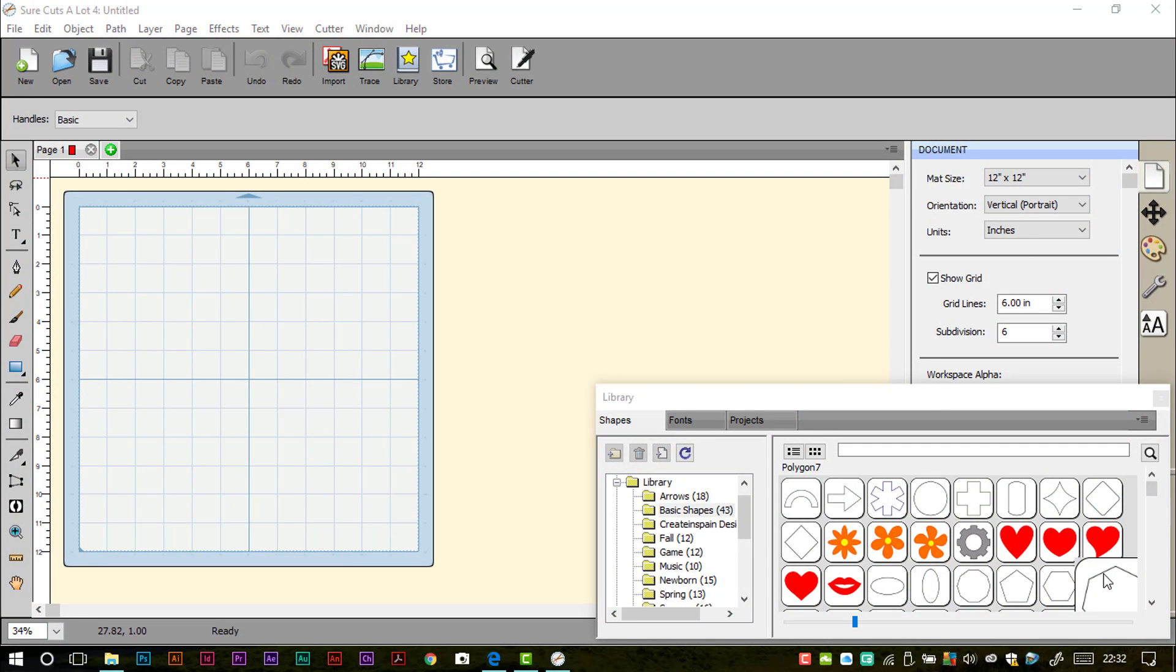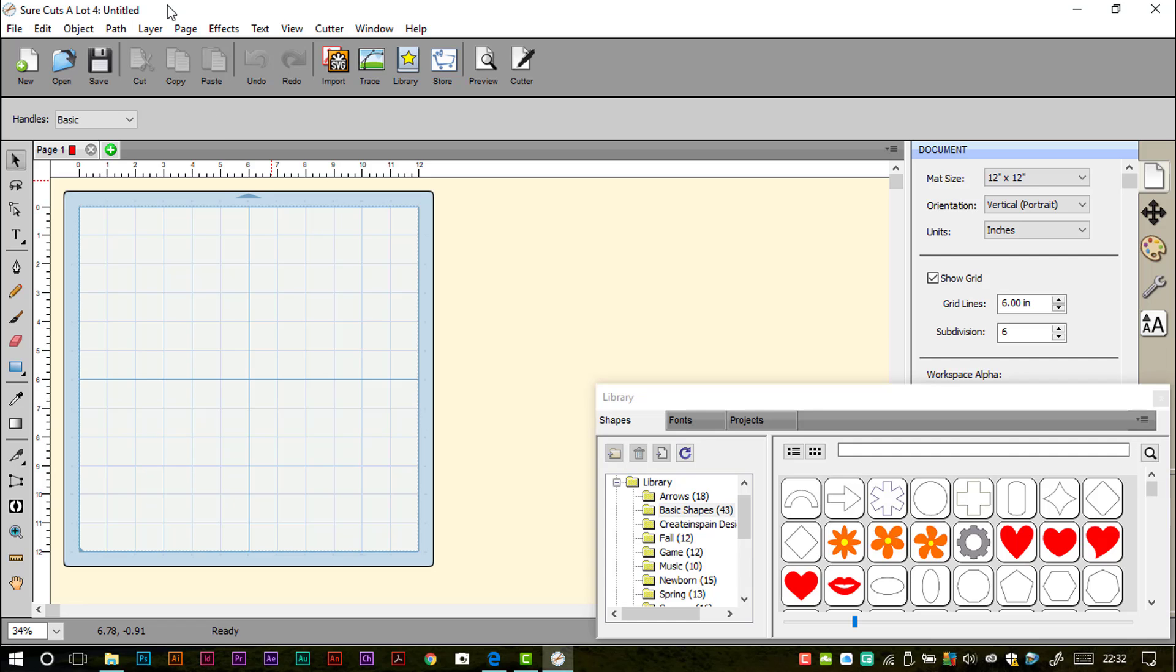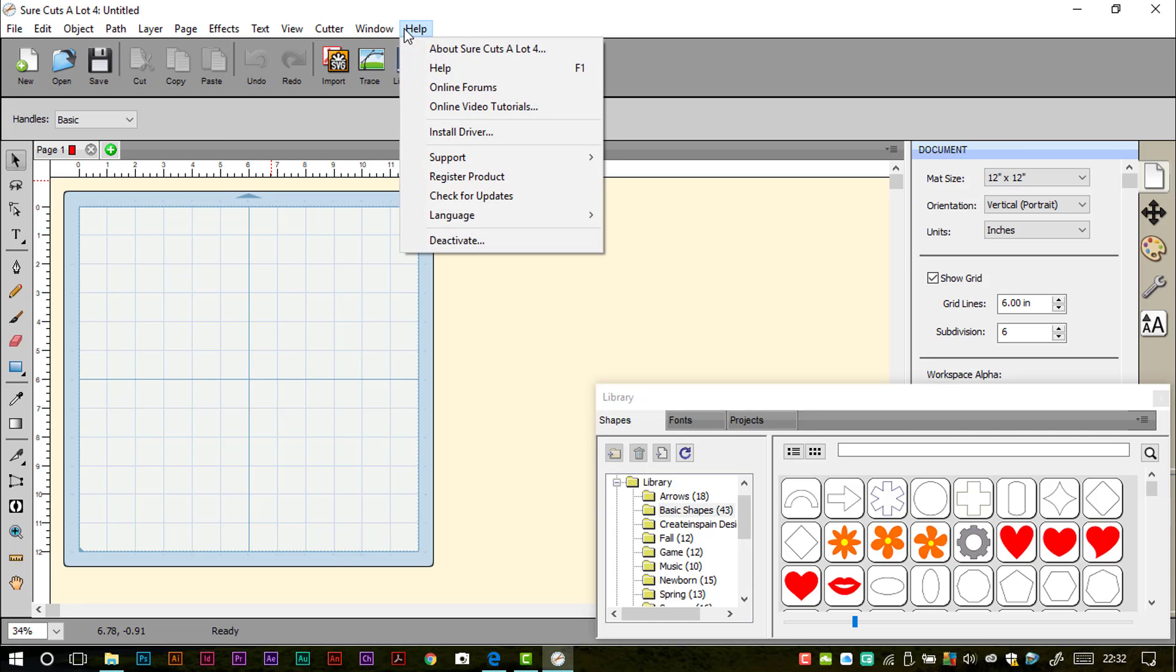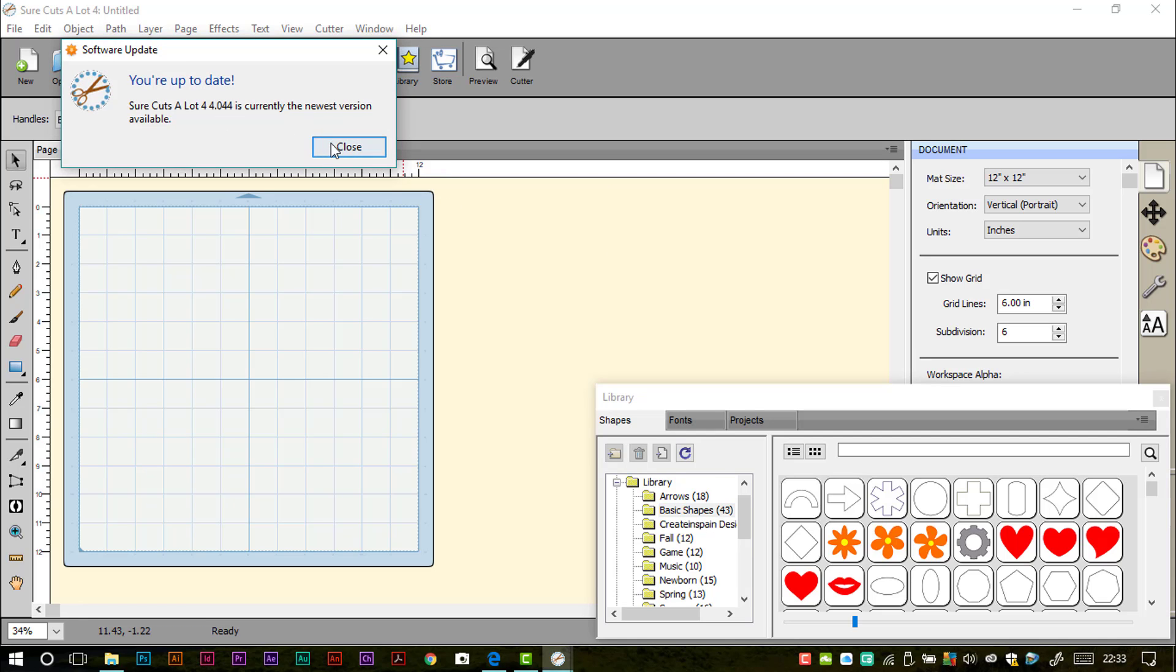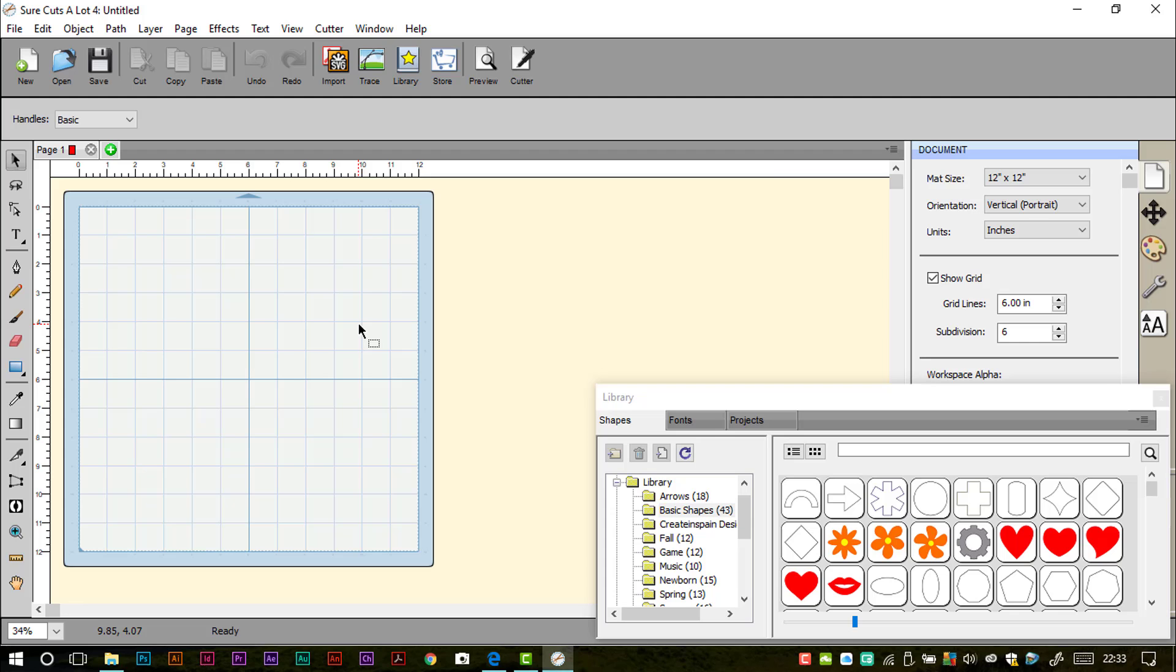Okay, so I mentioned that you'll need another piece of software in order to complete this conversion, and that piece of software is Sure Cuts A Lot 4. Now I am using a registered version and it's version 4.044, so just so you're aware what version I'm working with.